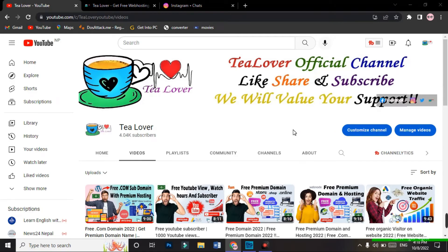Hello and welcome back to channel T-Lover. In this channel we make videos related to free domain and hosting, free traffic on a website, free subscribers, views and watch time for a YouTube channel, and also monetization and ad problem tips for your channel and website. If you haven't subscribed to the channel, please subscribe and do not forget to press the bell icon for our latest updates.